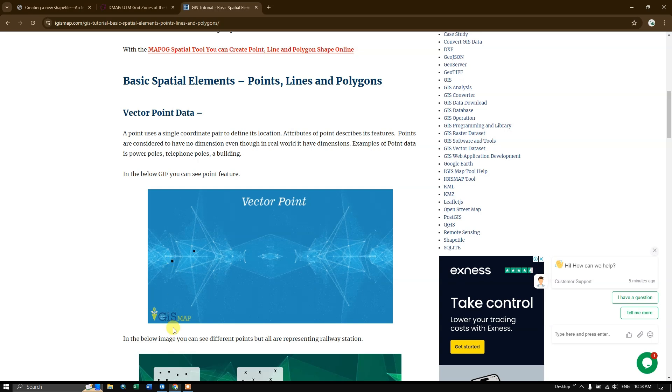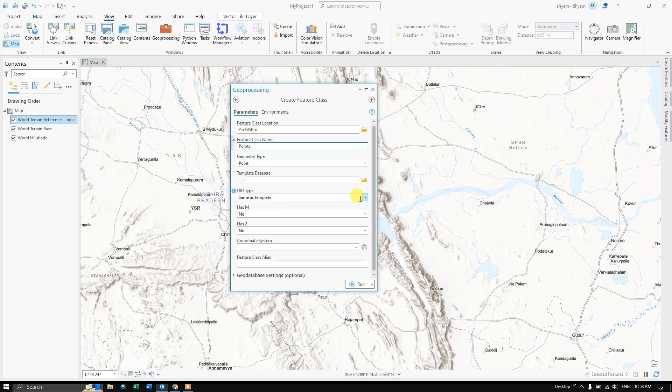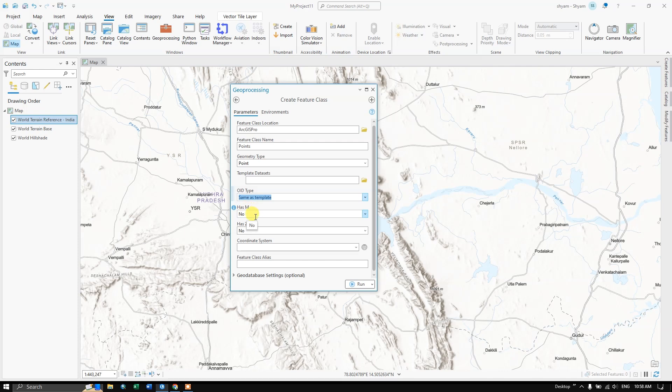Now we just move on to the ArcGIS Pro. So we have chosen the geometry type. OID, just keep it as it is. It does not have any M value, no it does not have any Z value. Z value is elevation.